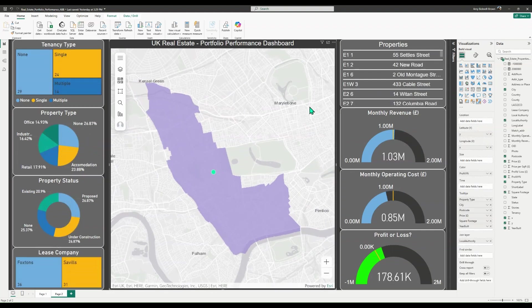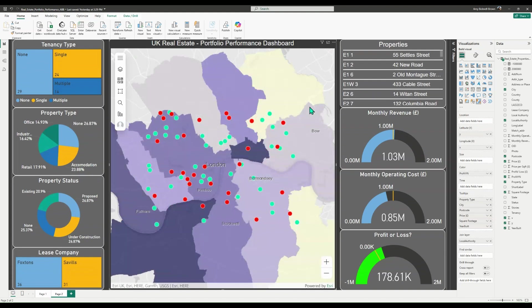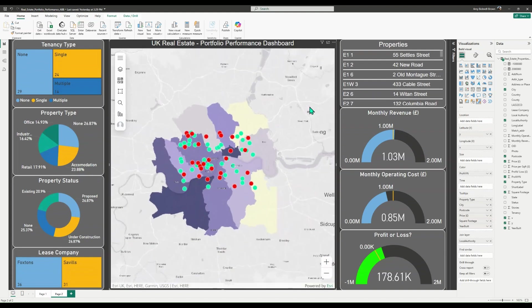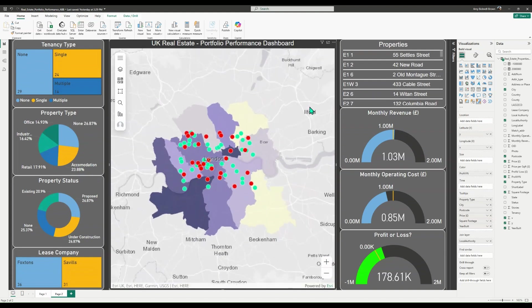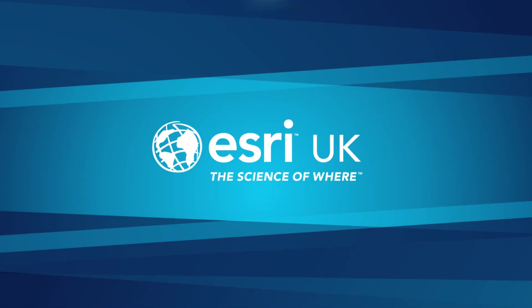With smart mapping defaults, customizable styling, and lightweight analysis tools, ArcGIS for Power BI helps you bring your data to life with the power of location intelligence. If you're an existing customer with Esri UK, please speak to your account manager to learn more. Or if not, check out the link in the caption to find out more information about ArcGIS for Power BI.